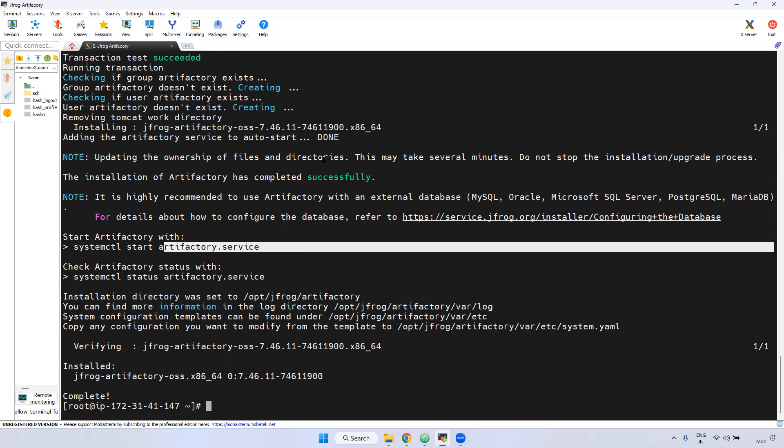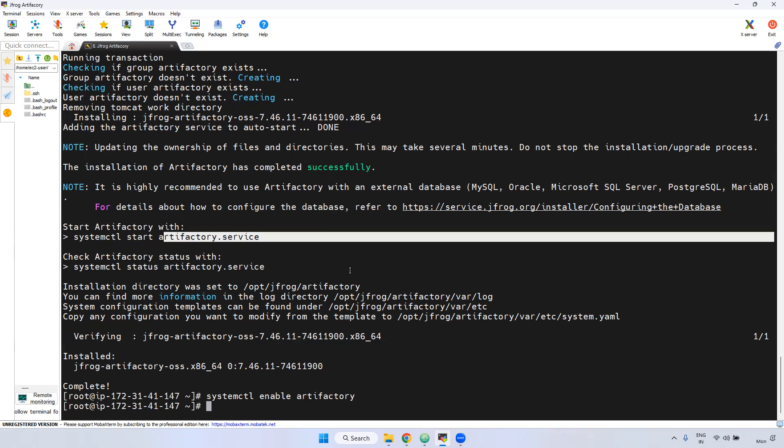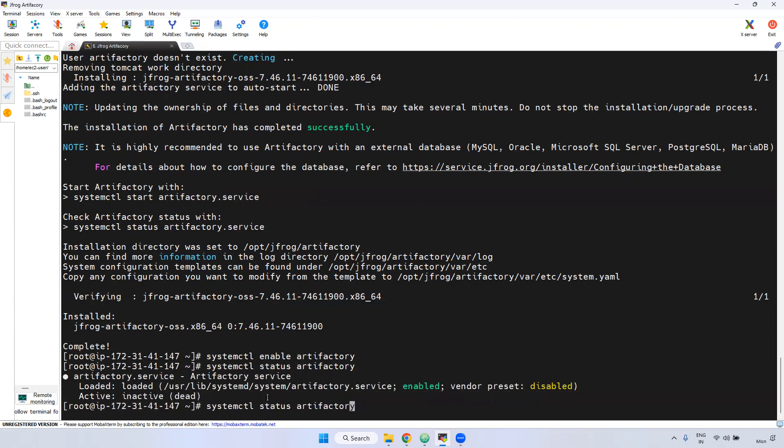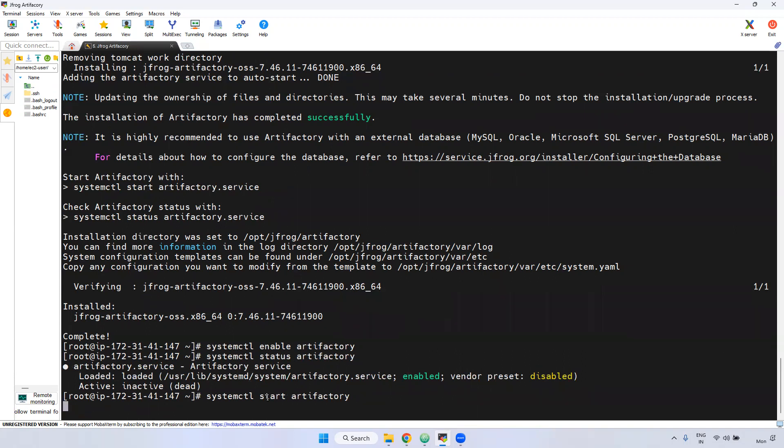In nexus, we have to set up as a service level. But when you use jfrog using RPM, we don't want to set up service level. By default, it will be set up only. Just we have to enable it. What we can do? Systemctl, first we will enable it. Systemctl enable Artifactory. Now, check the status. If you check the status, it is inactive mode. Now I am going to start it. Systemctl start. It may take little bit time to start.